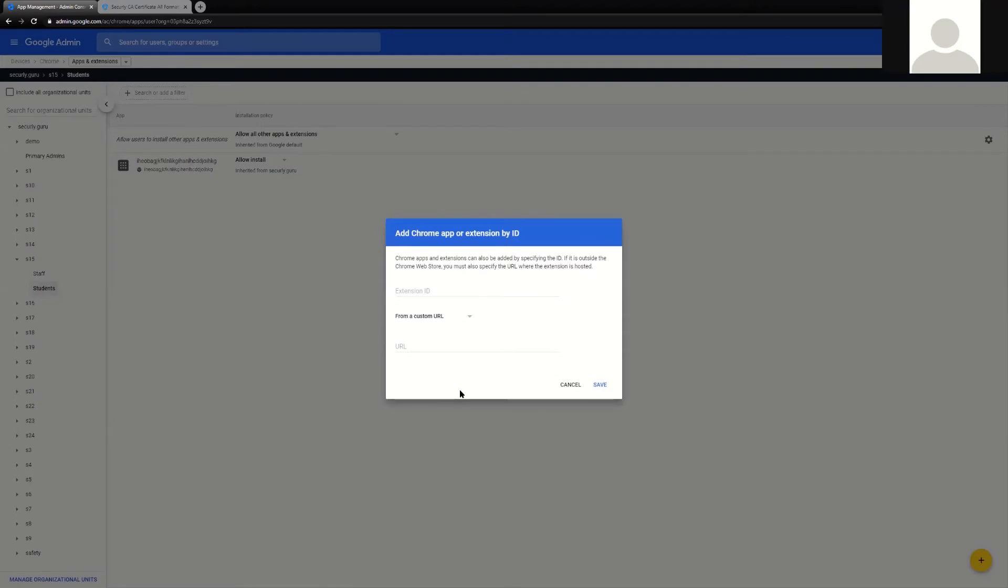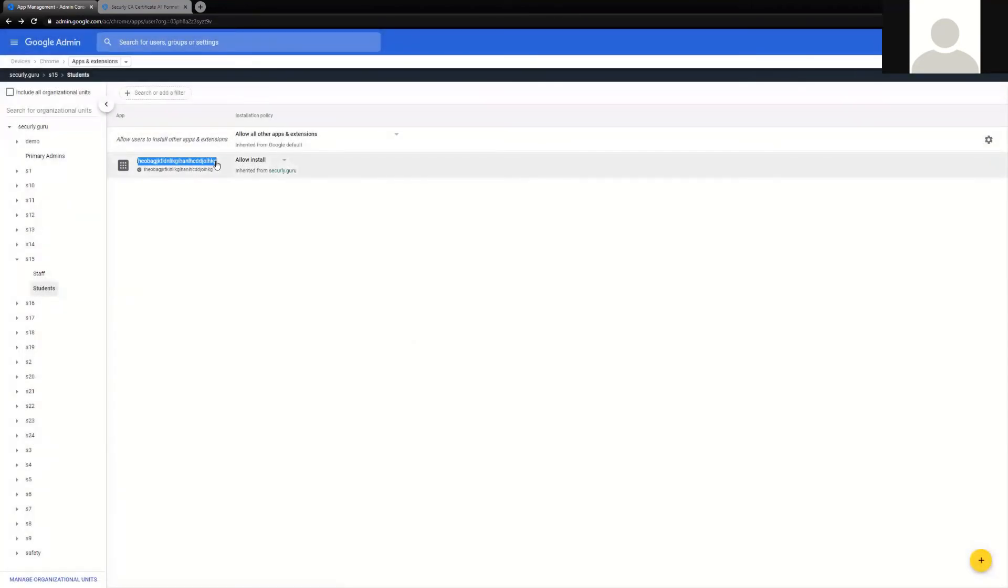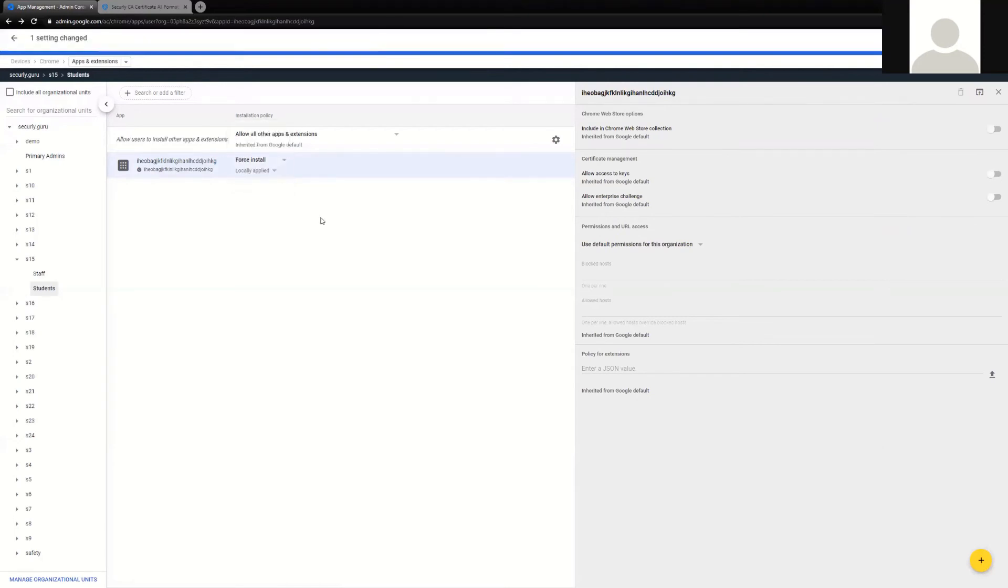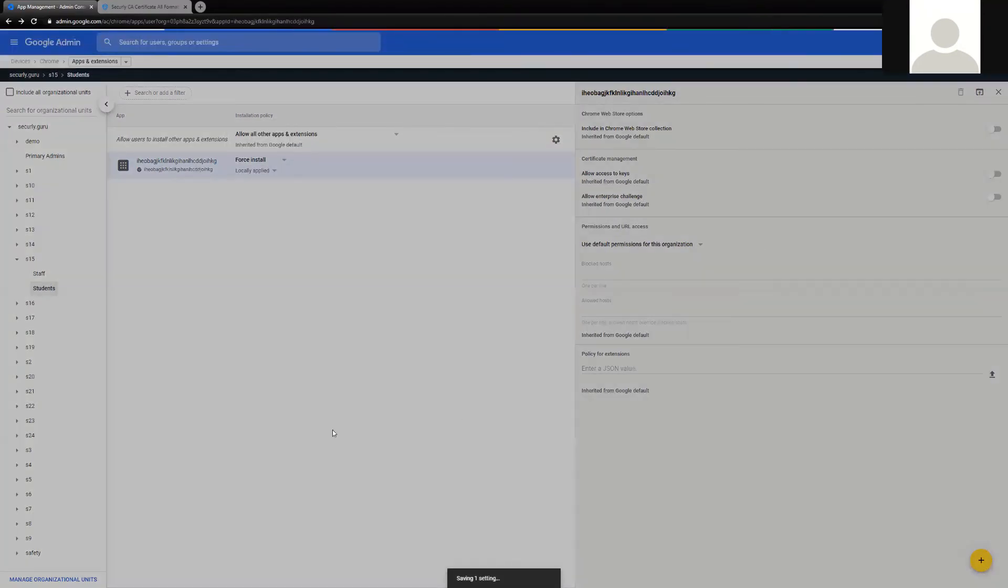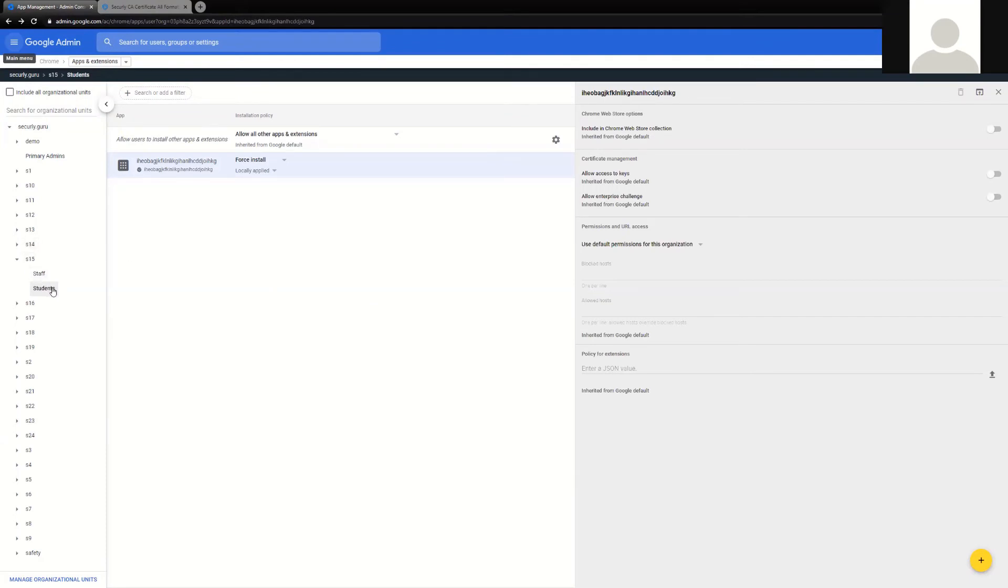Now let's also talk about once it's deployed, how you lock it down, and this will also include the best practices that I talked about earlier. Once the extension is deployed and saved, it will appear like this, and you'll want to make sure that you force install this so that users cannot remove it. Once this is deployed, this takes approximately a minute or two to show up across all devices in the particular OU that you've deployed.